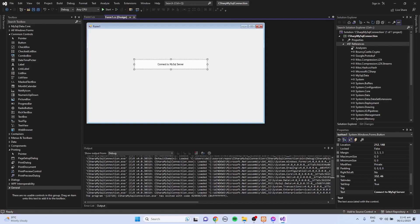So that's how to connect C# Windows Forms application to MySQL server. Thank you for watching this tutorial. Please consider subscribing, like and share this video, and click the notification bell so you'll get notified every time I upload a tutorial.